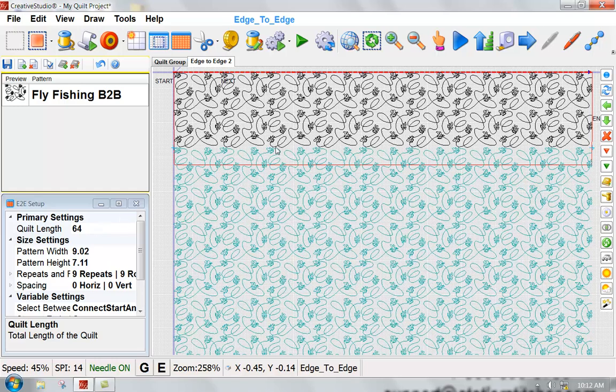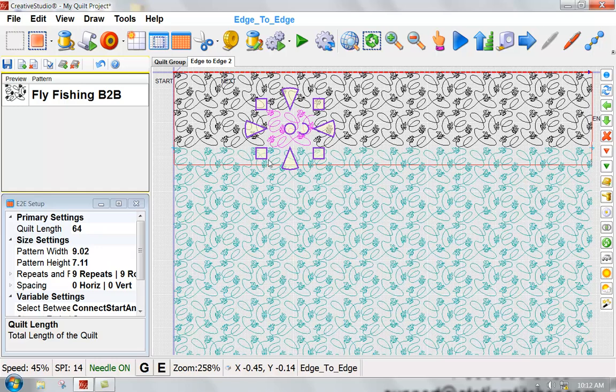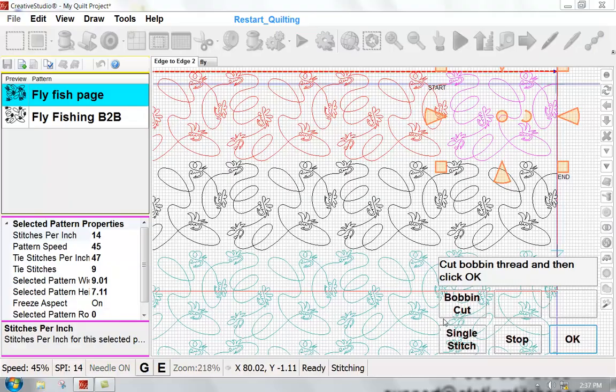Now I've got two rows here that can quilt in my first pass. That is what's going to fit on my quilt. I'm going to go ahead and hit the quilt button to sew out this area.